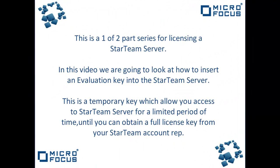This is a one-of-two-part series for licensing a StarTeam server. In this video we're going to look at how to insert an evaluation key into the StarTeam server. This is a temporary key which will allow you access to the StarTeam server for a limited period of time until you can obtain a full license key from your StarTeam account rep.